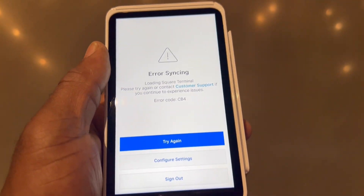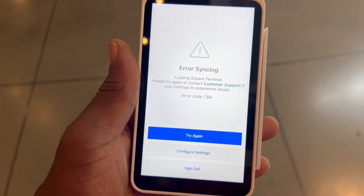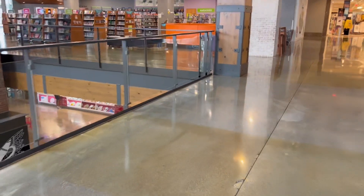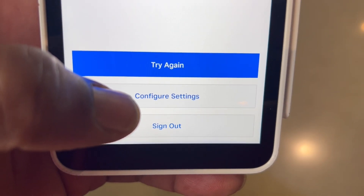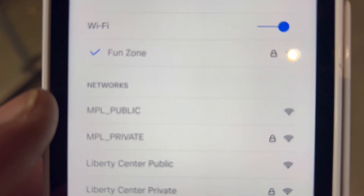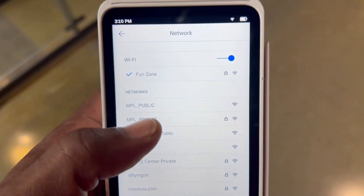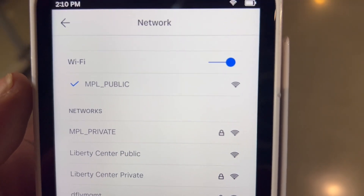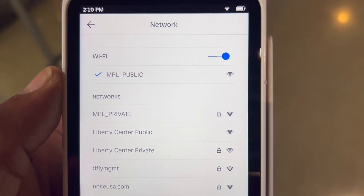We have another sync error, which means we were too far away from an internet connection and have no service. We're going to go upstairs and connect to the library. We're back up at the library — this is where we would normally park the train. We hit Configure Settings. It's still connected to the Fun Zone, but we're looking for MPL Public. The Fun Zone is literally right over there so we could use either, but let's hit the public library. It has now switched to the public library, but Fun Zone also works and that is one we pay for.